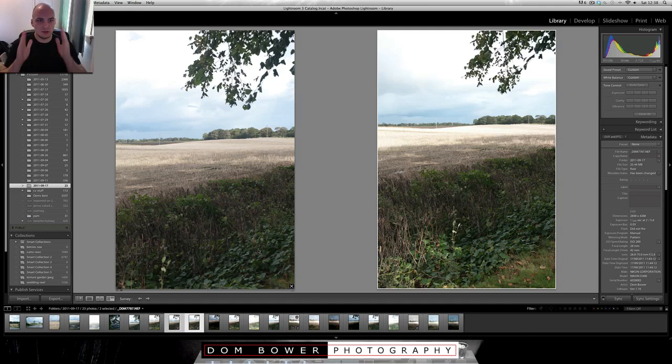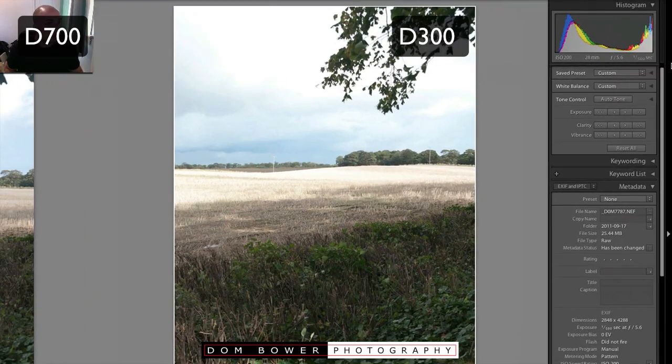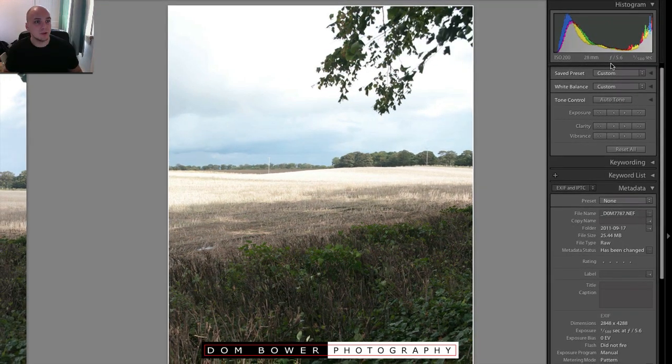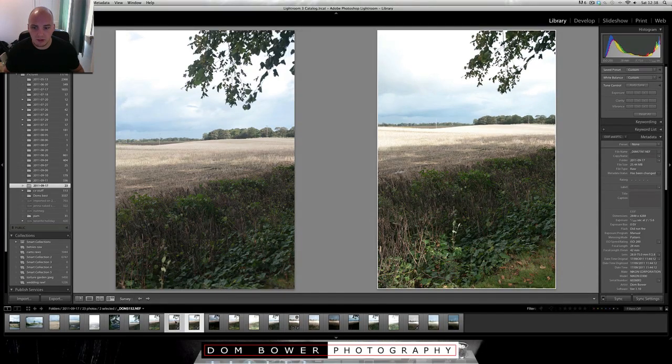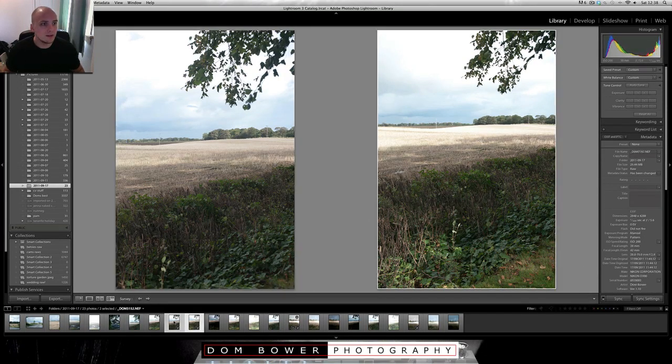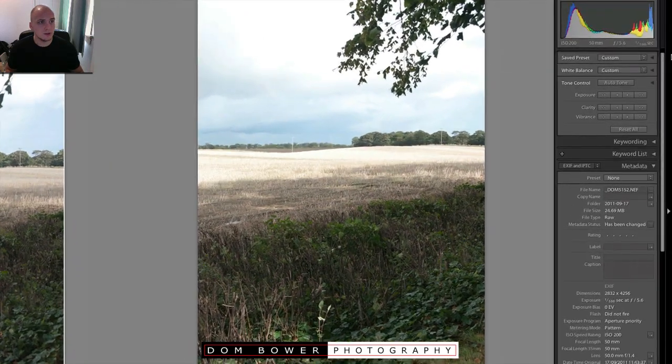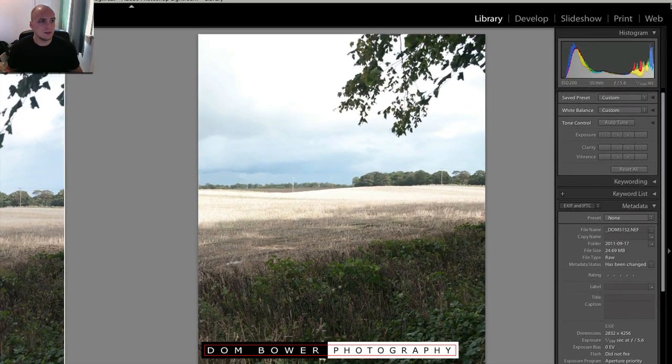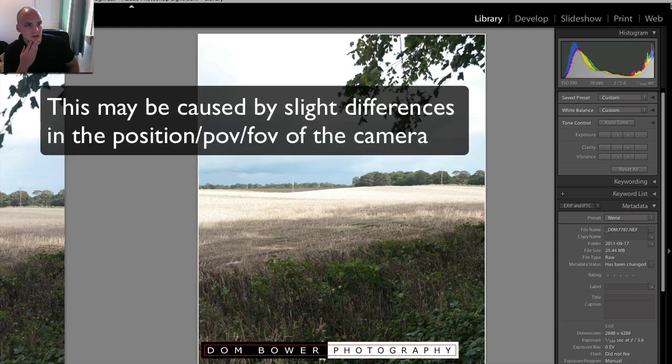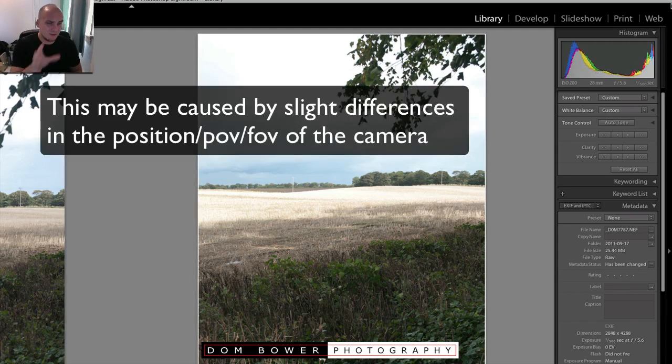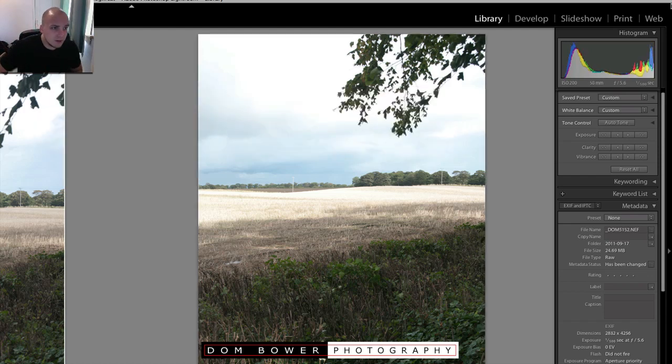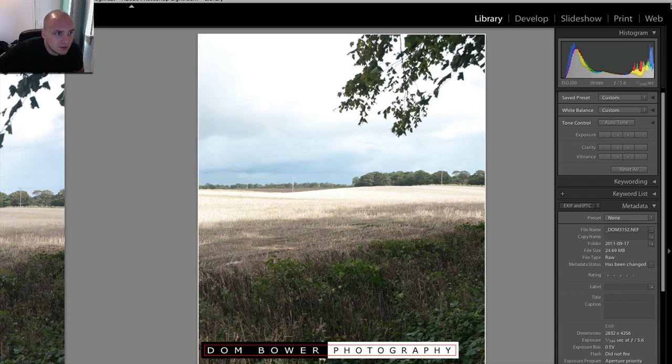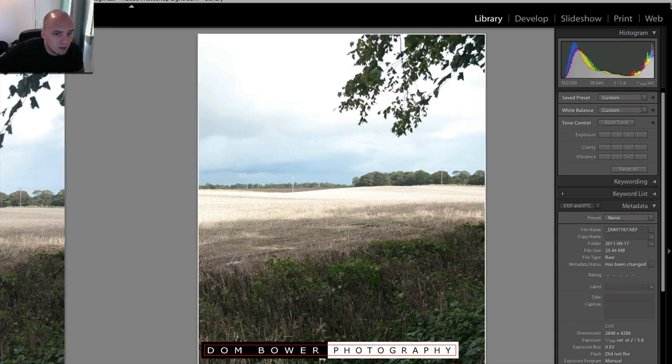This shot looking out over the field, both shot at 500th of a second and F5.6 ISO 200 and on the other one, so exactly the same settings. Now what you will notice, interestingly, is that the histogram slightly changes. So straight away, even though I've synced everything in the camera but also on Lightroom afterwards, there is definitely something going on with the picture.